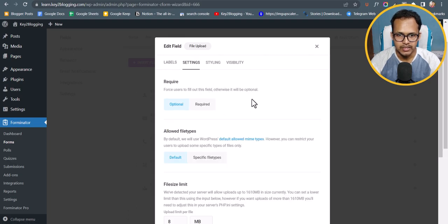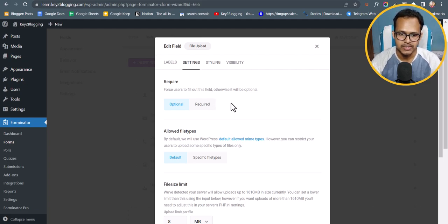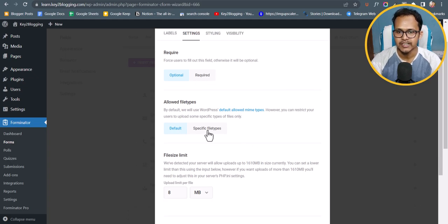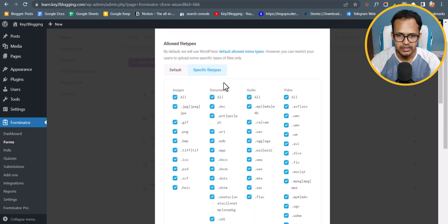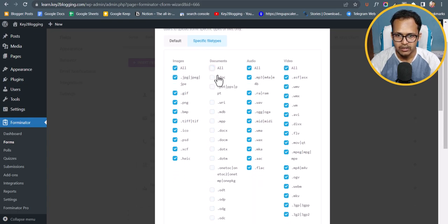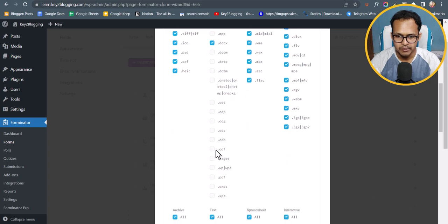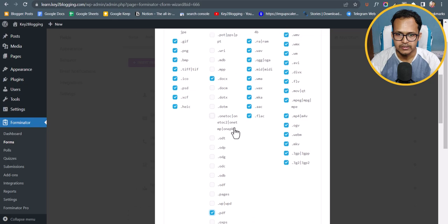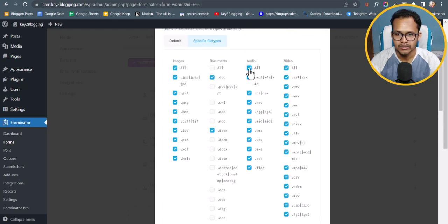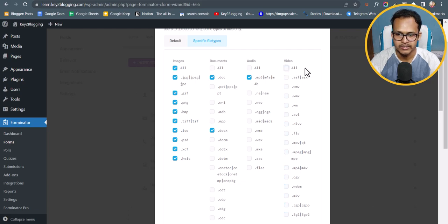Let's click on Settings. Here you can set the field as optional or required — if file upload is mandatory, set it as required. You can also specify the allowed file type categories. I'll select DOCX, DOC, and PDF, and exclude other types. I don't want visitors to send video files or images, so I'll deselect those. I can also select MP3 if needed.